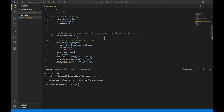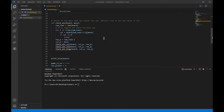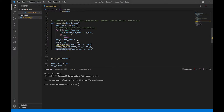Hello fellow problem solvers. Today we're continuing our Connect 4 game in Python. We left off needing to check if we won on a column, a row, or a diagonal after making a move in column P or row P. Let's first do the column and look at a diagram to see how this works.